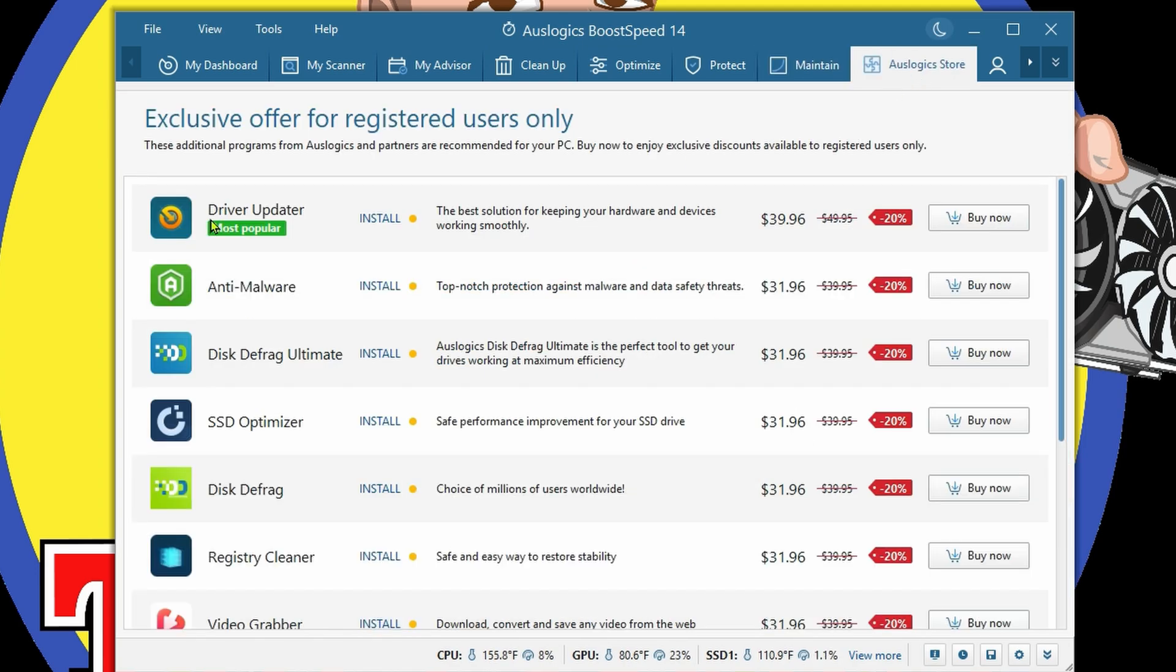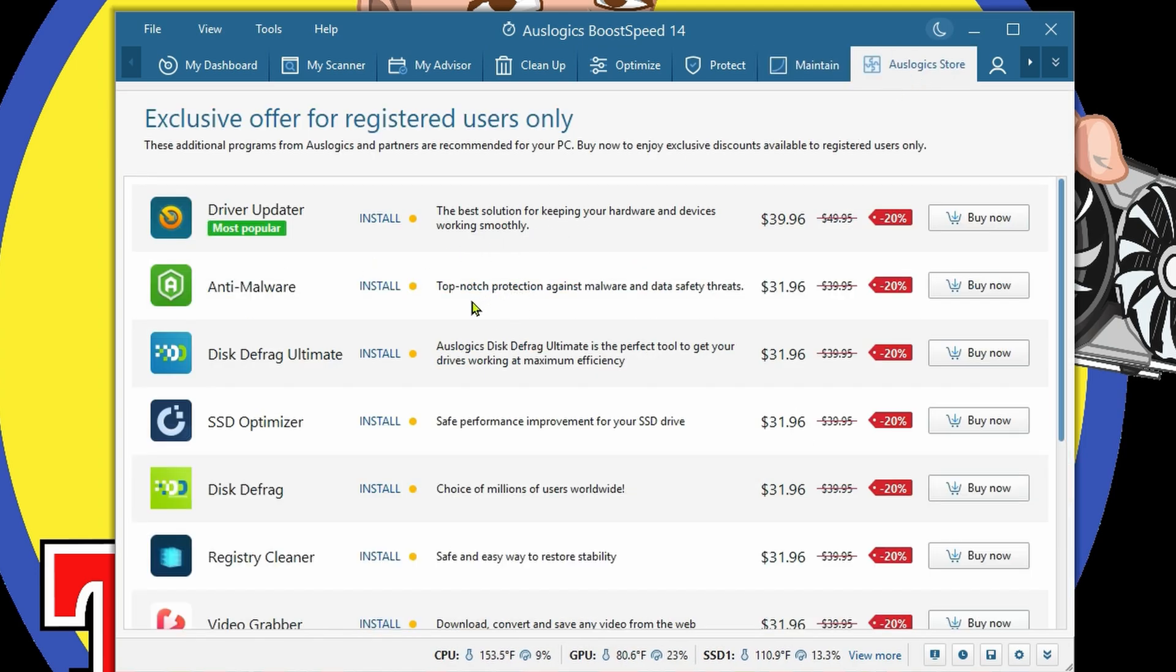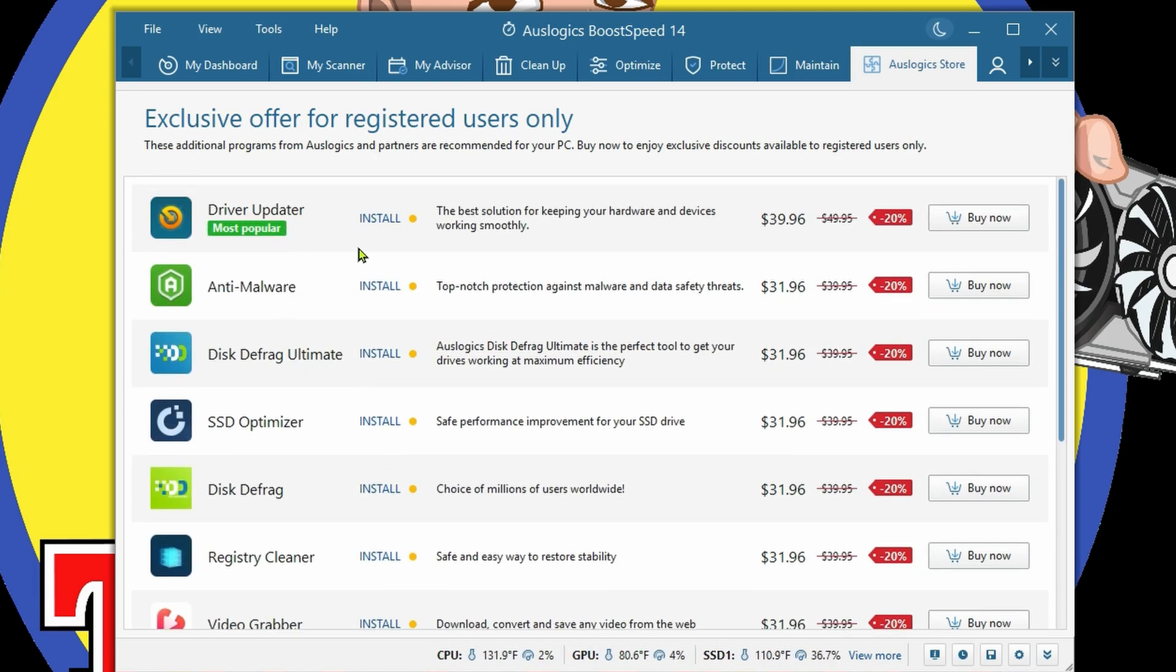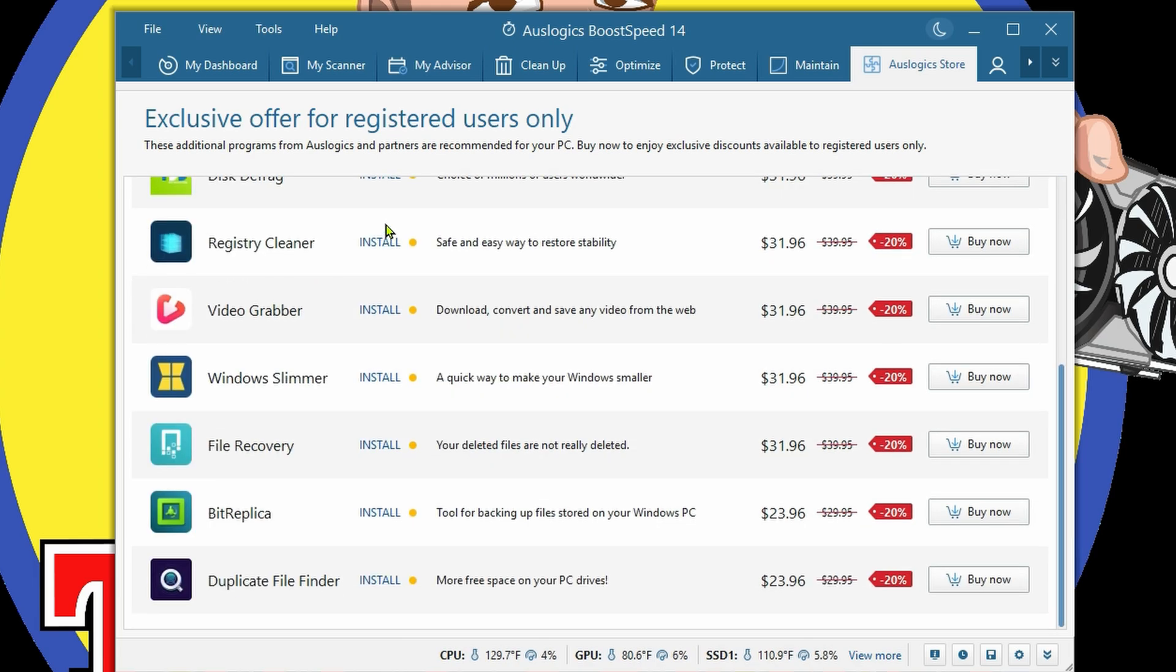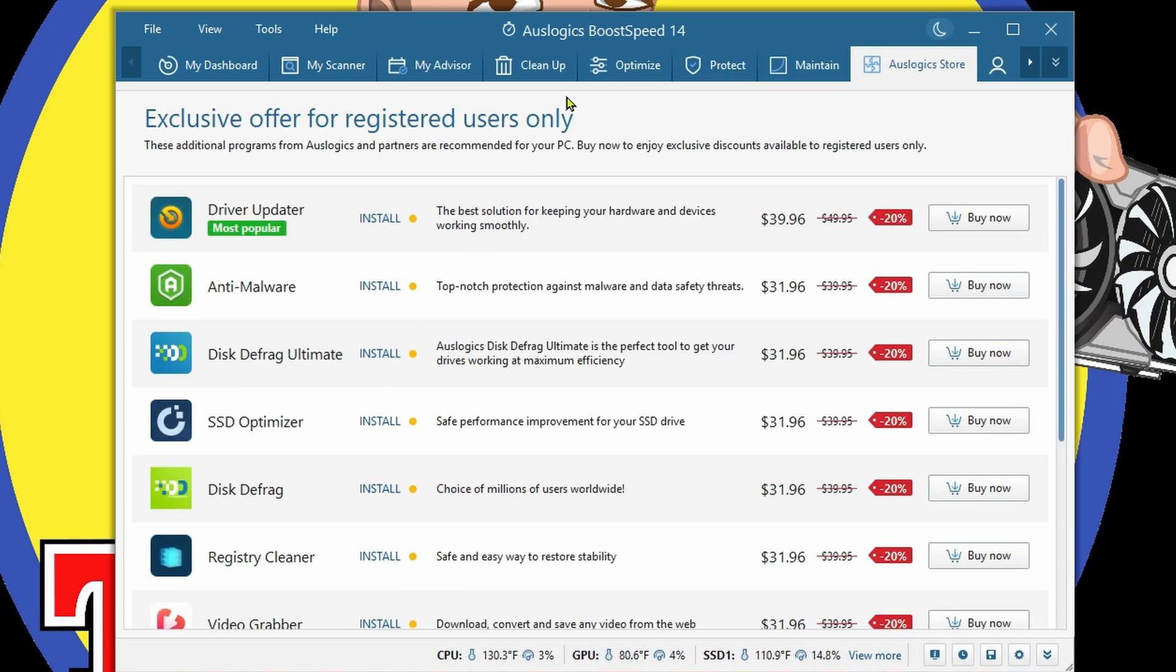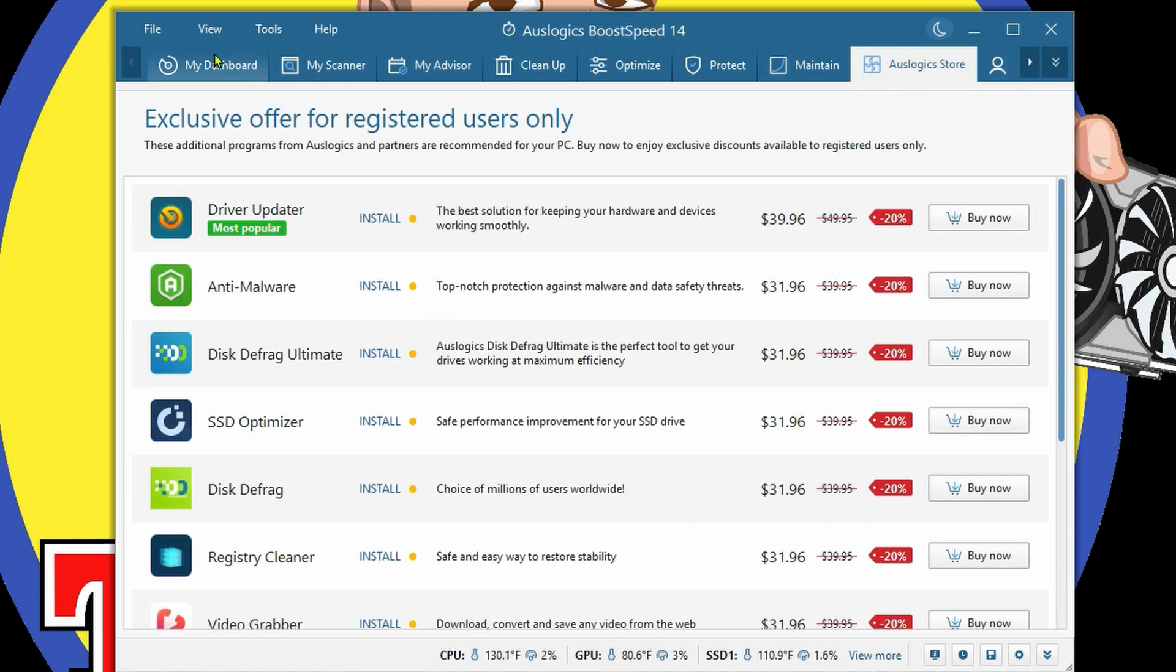If you feel like there's maybe a piece of software you're missing, Auslogix Store - we can check out the Driver Updater, Anti-Malware, Disk Defragger which this already brings, but it does not bring a driver updater and anti-malware. File Recovery would be a nice thing. Video Grabber could be nice as well. A lot of nice things inside of the Auslogix Store.